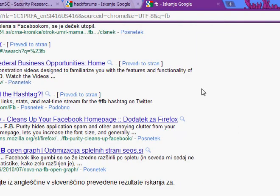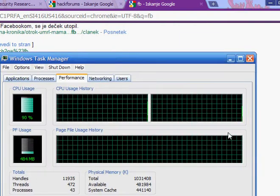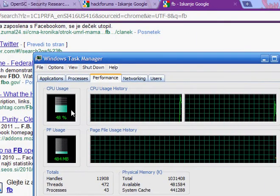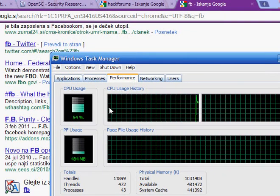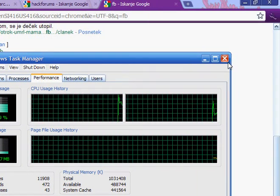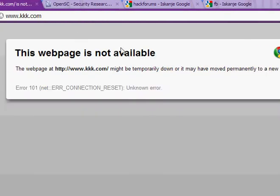Let's see my CPU usage — it's very low. And here it is: the website is not available. I did it.